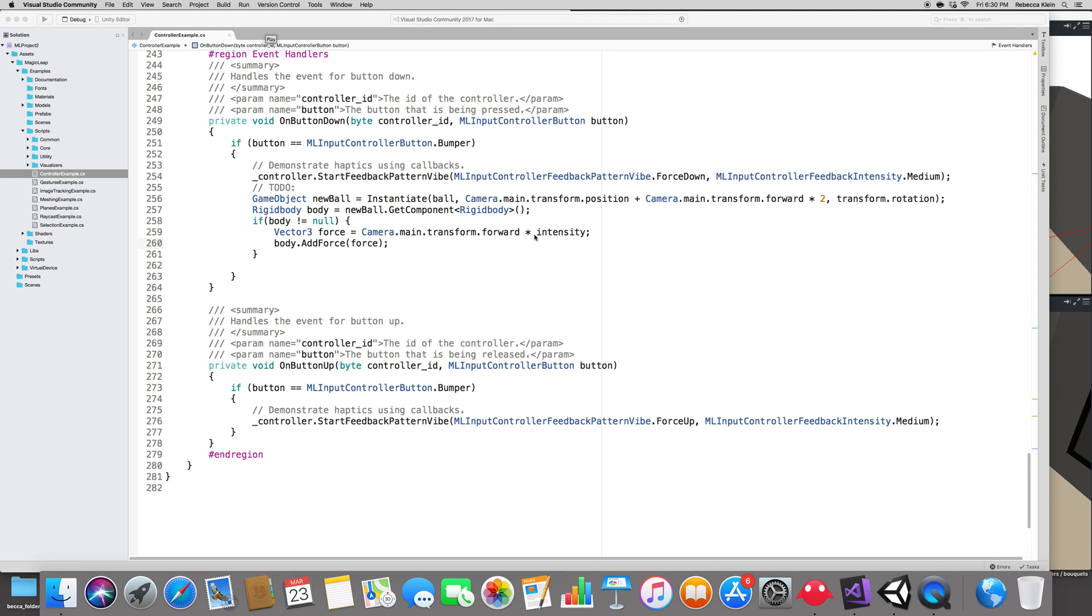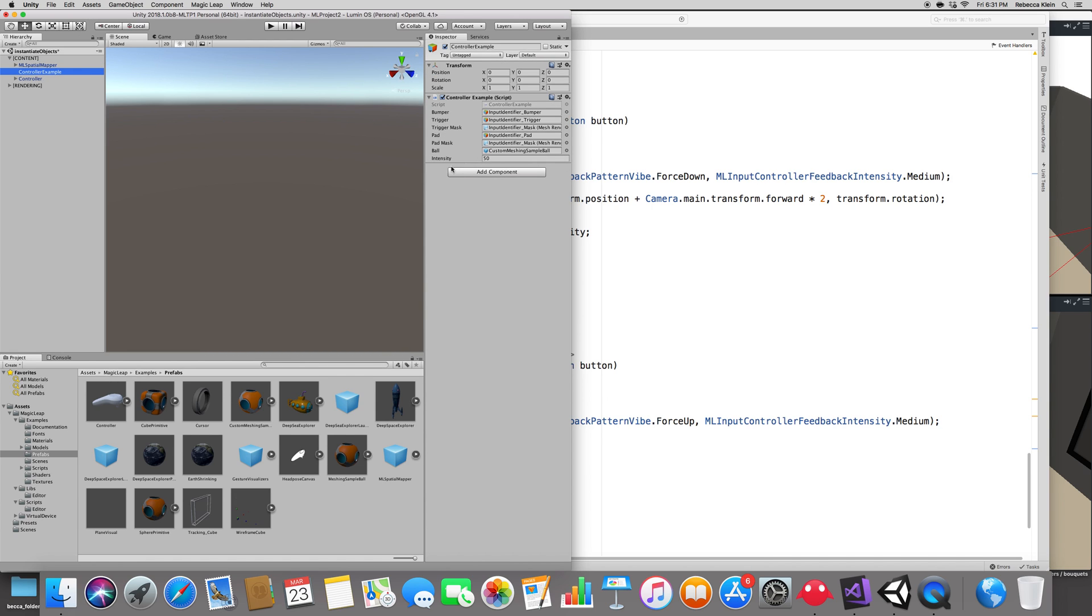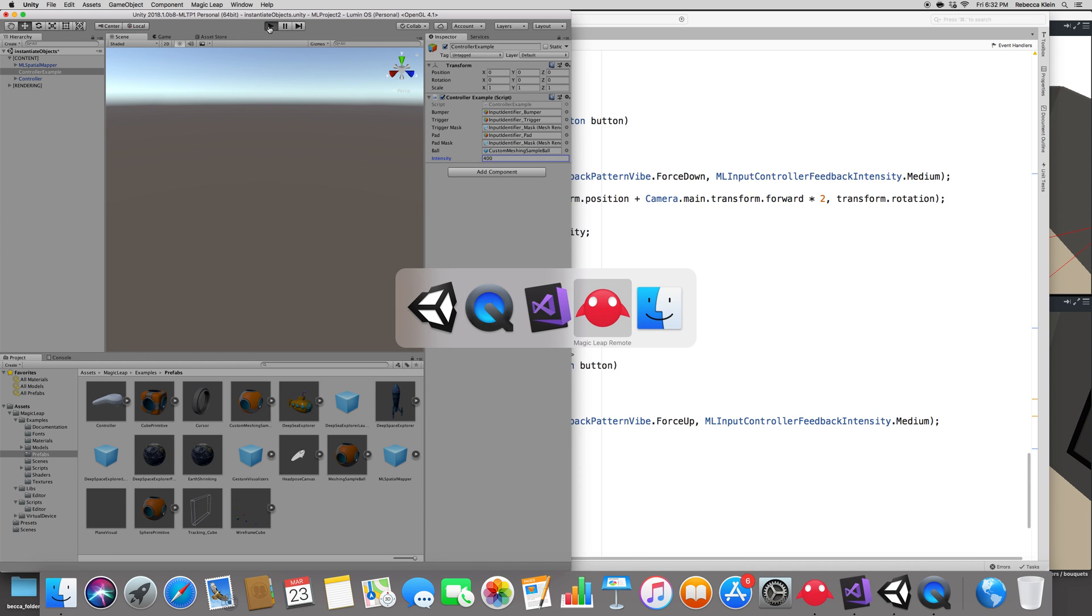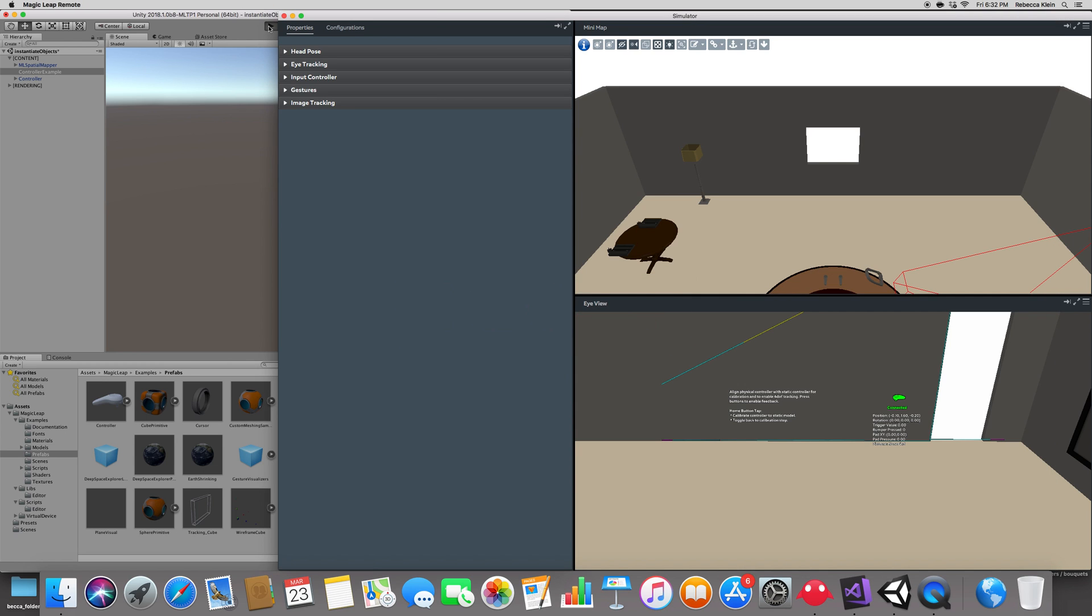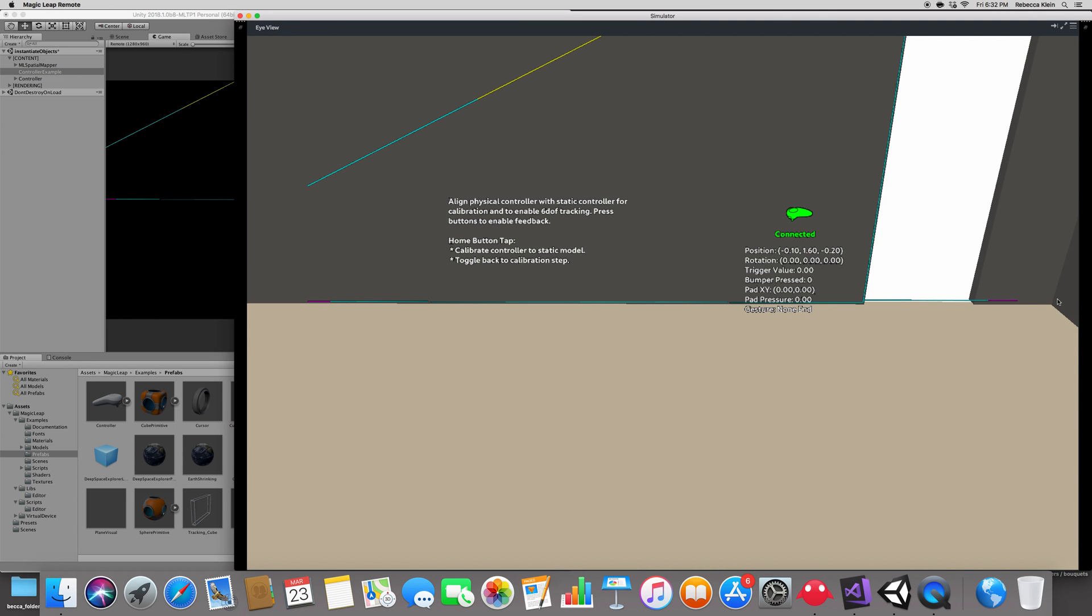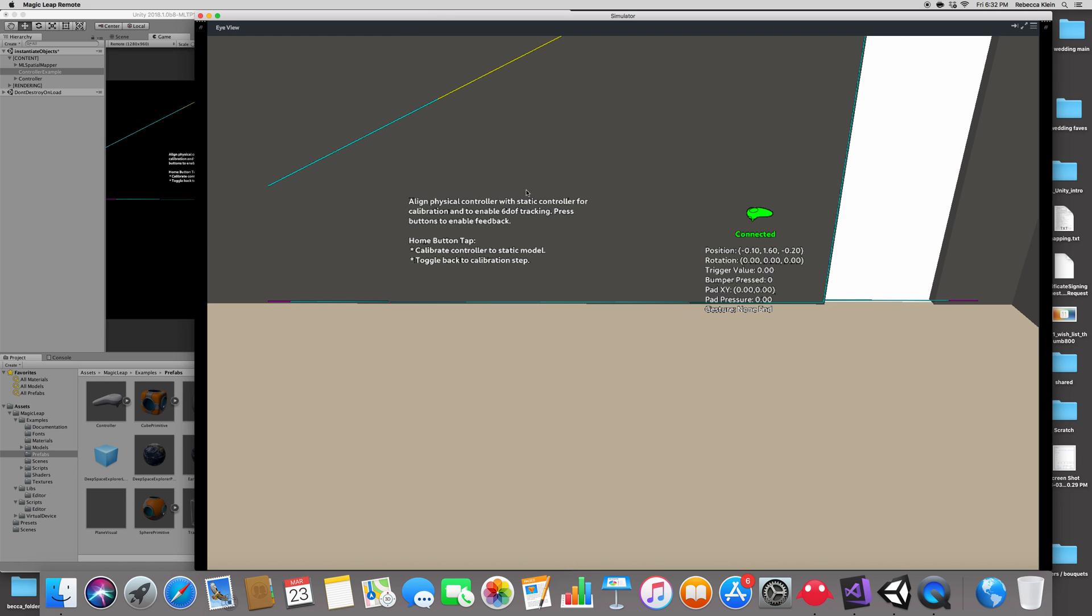Inside of Unity, click on the controller example and check this out. Under the ball you have a new parameter called intensity. We have an intensity of 50. Just to exaggerate, I'm going to put an intensity of 400 so we can really see the ball moving faster. Let's go ahead and play with that. I'm going to press play and go inside the Magic Leap simulator. Once Unity is loaded, I'm going to put it in full screen and see how it goes on my computer.